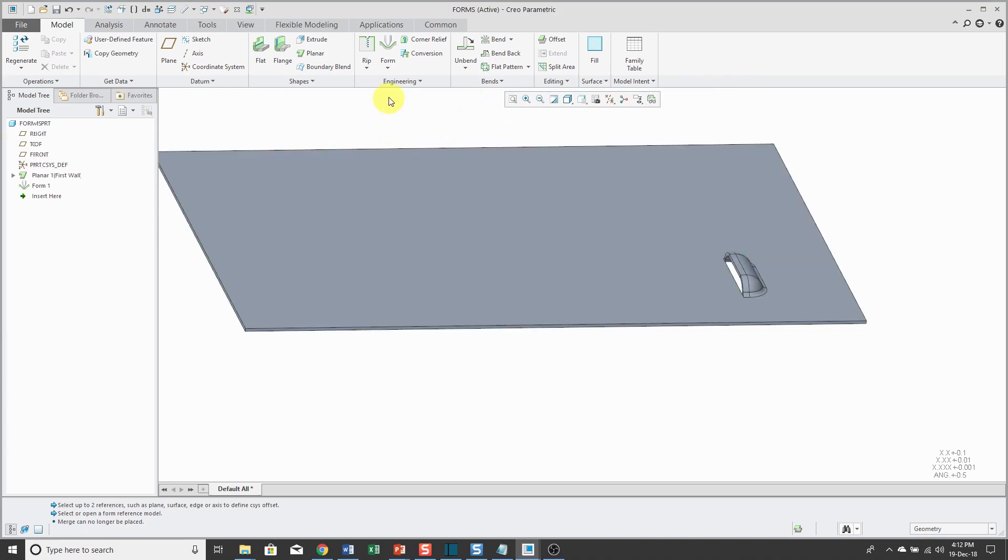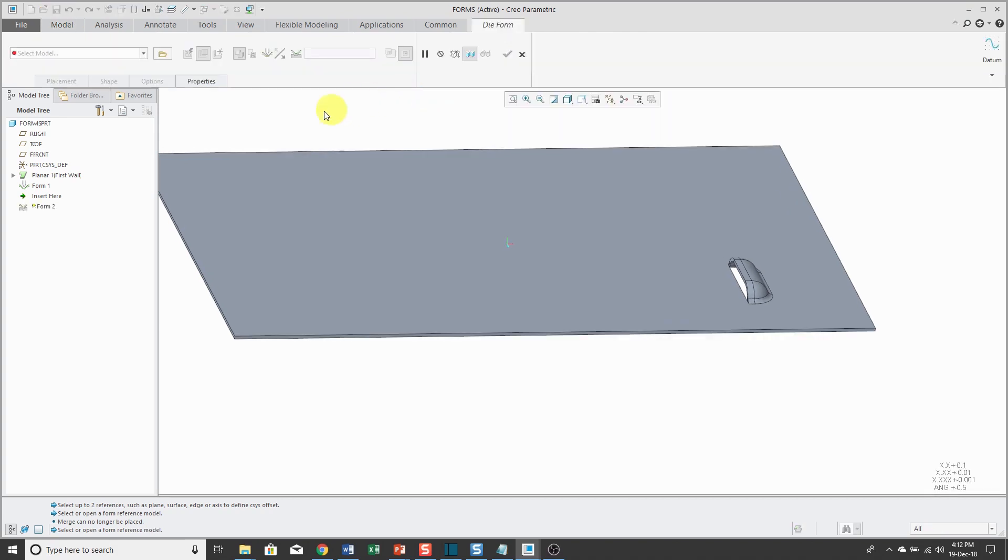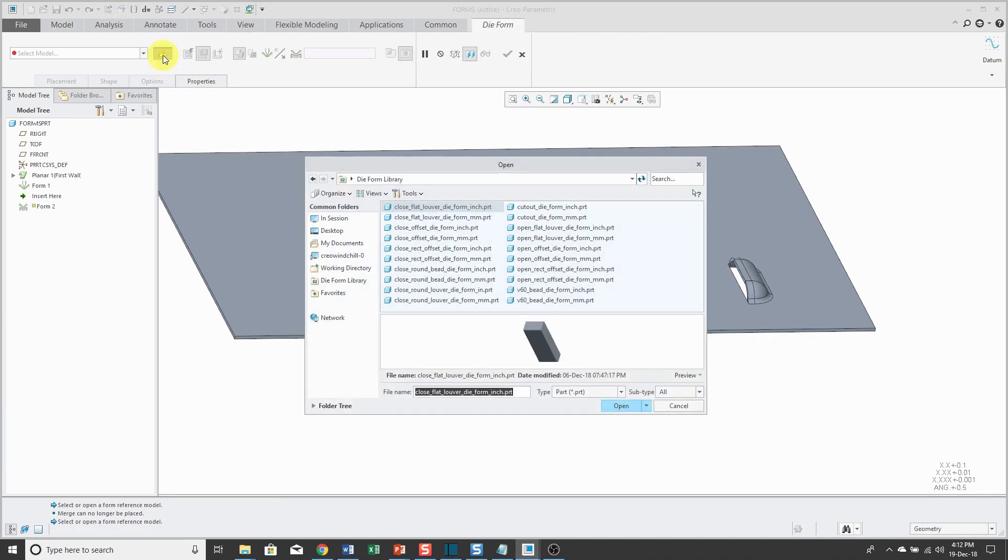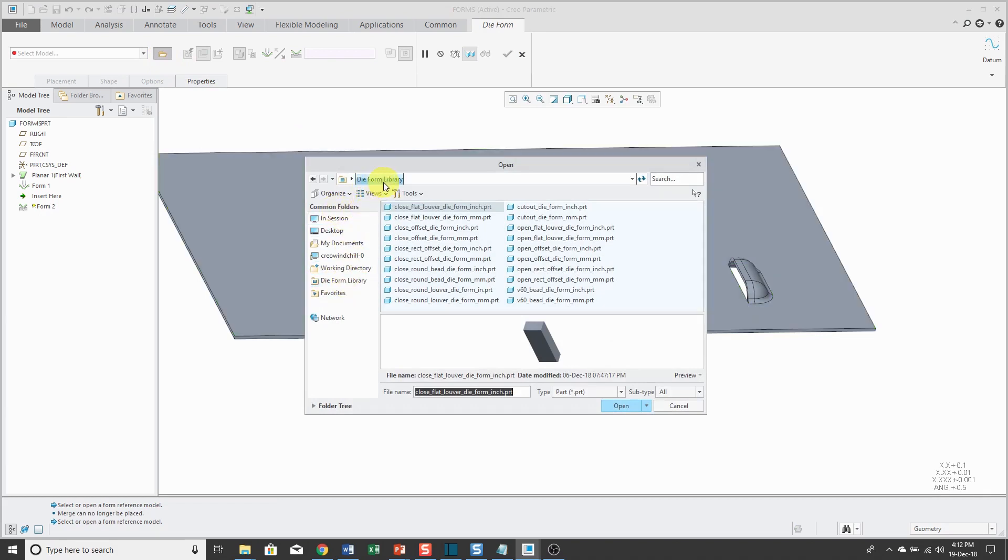Just like before, we can go to the form command and die form. This time when I click the Open button, you'll notice that I have die form library as a choice under Common Folders. It's the folder that it automatically goes to.